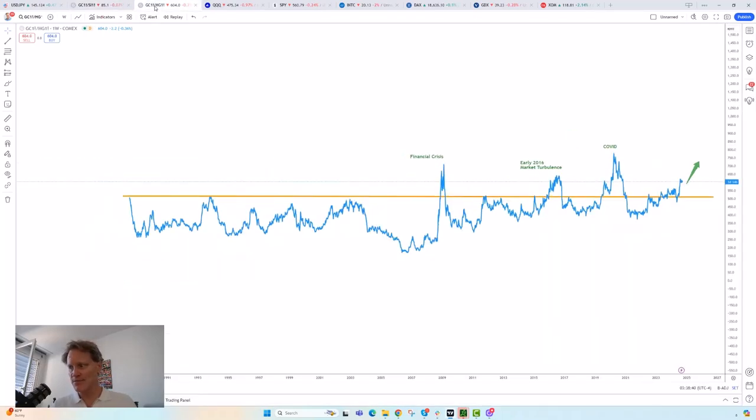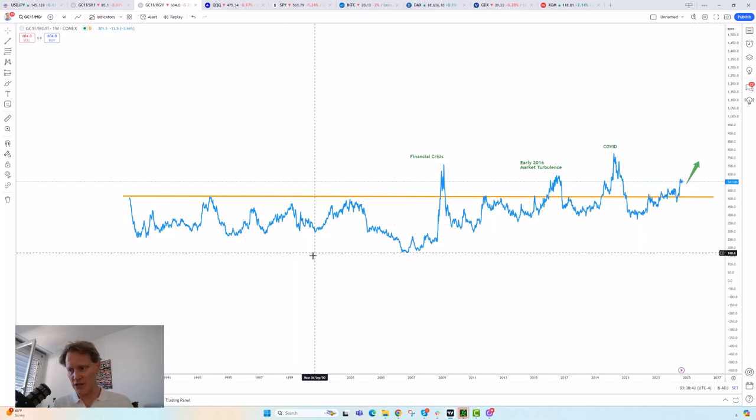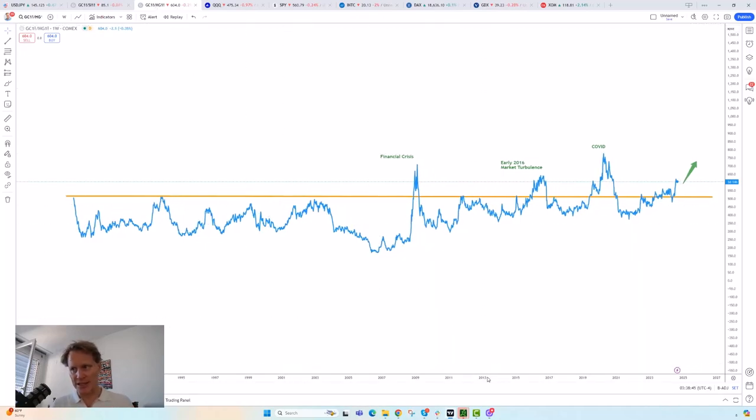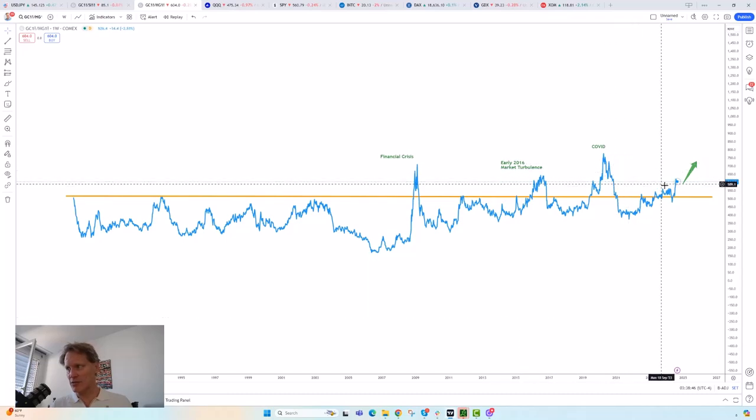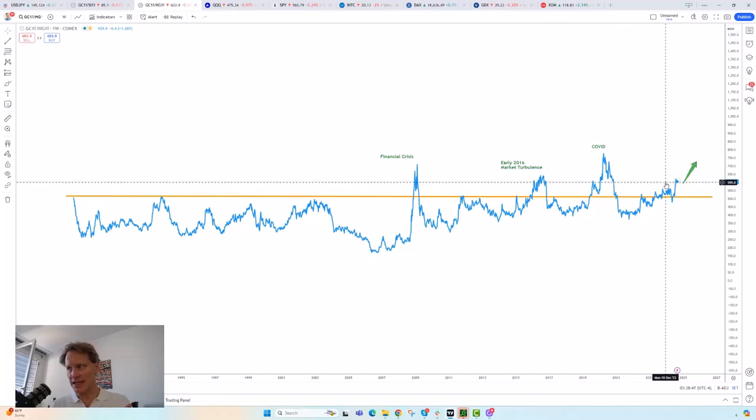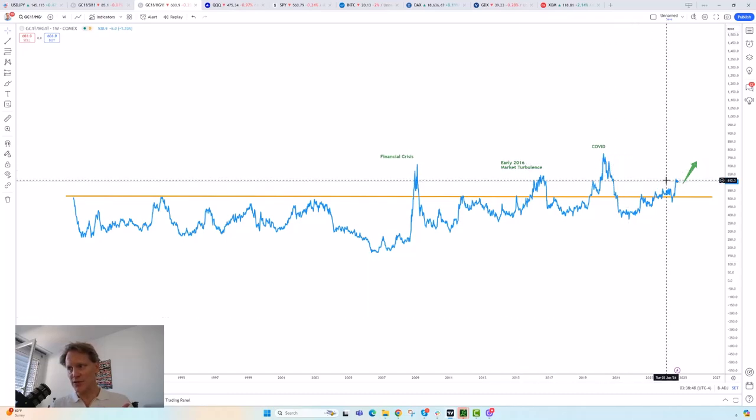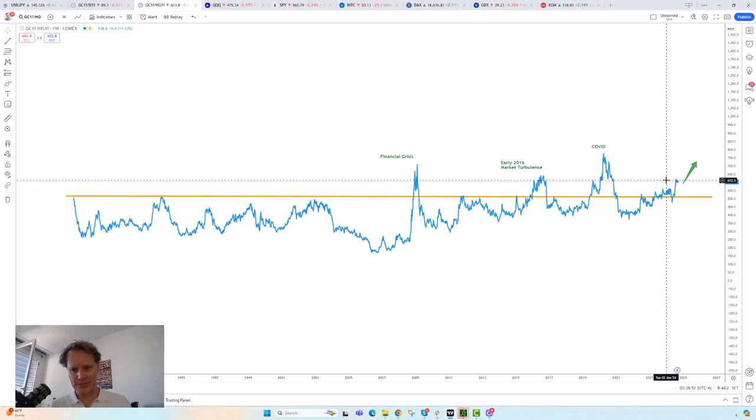We've also shown in the past a couple of months this ratio of gold versus copper, which is actually quite similar in the sense that you can see we're once again getting to sort of the upper band, upper limits of what we've seen at least for the past 30 plus years or so in terms of what this ratio looks like.